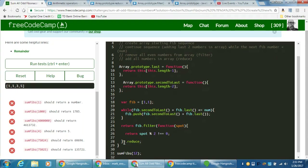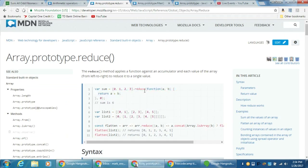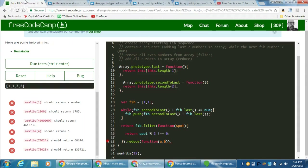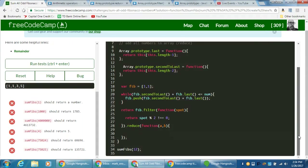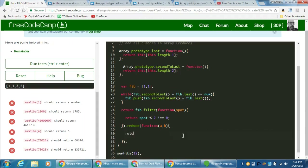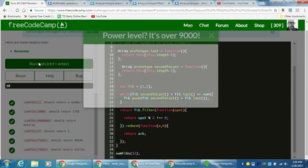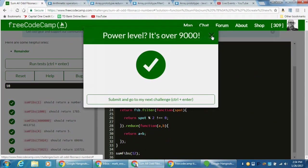Next I want to reduce. Reduce takes in an anonymous function with (a, b) — accumulator and current position in the array — and we just return a plus b. Add that in and it should add everything up. The result: power level — it's over 9,000! Awesome.